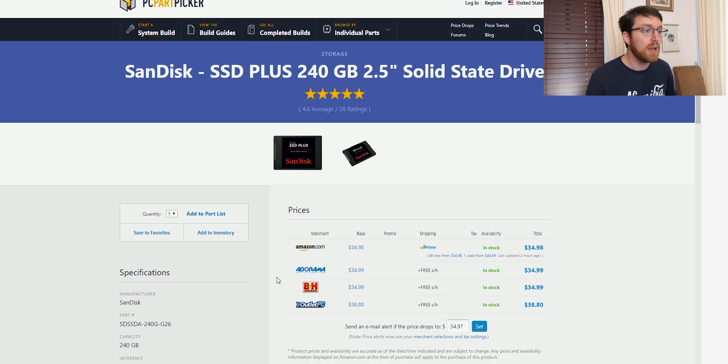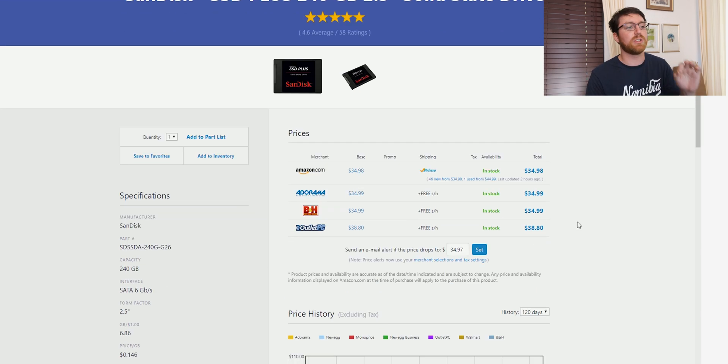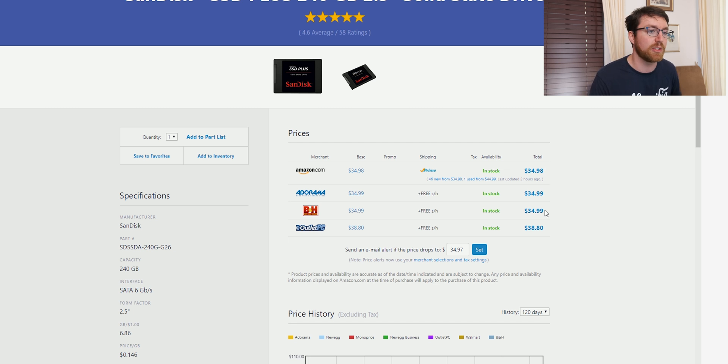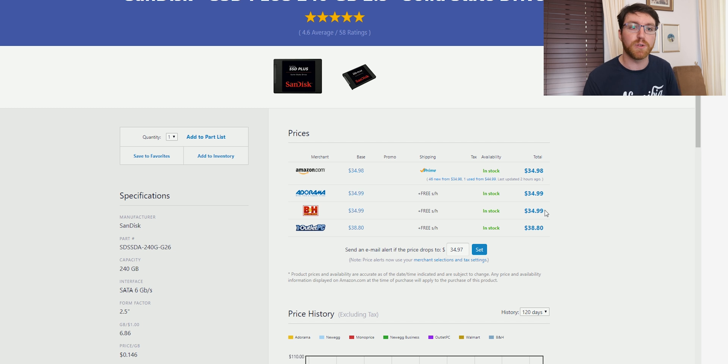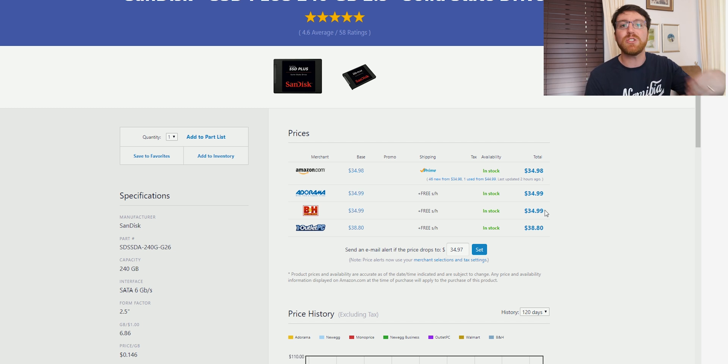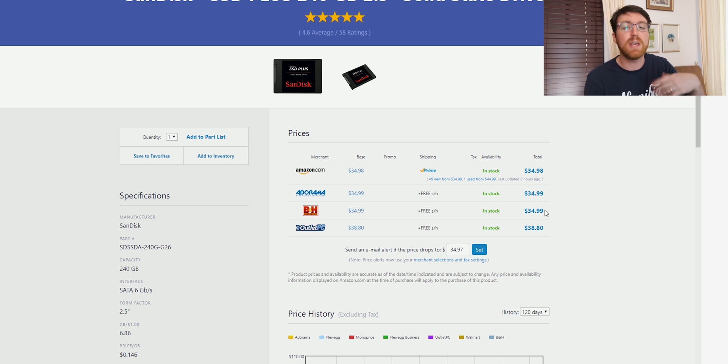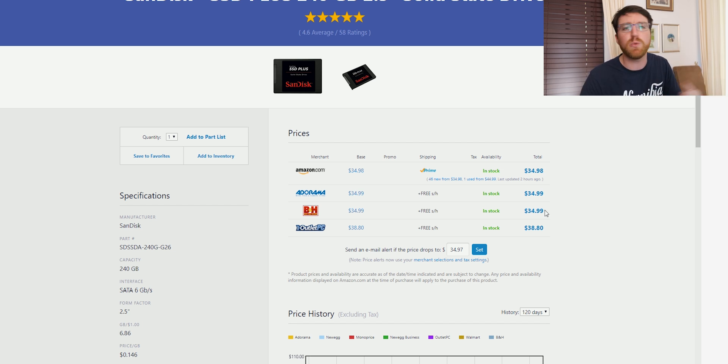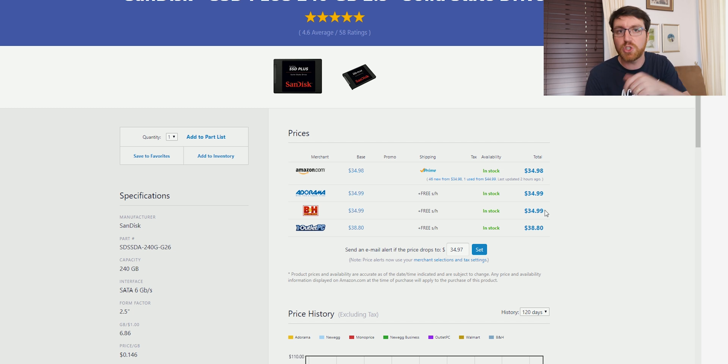And then if you want to go even more budget, here is a SanDisk SSD Plus, a 250 gig SSD for $35. So that means even if you have a very budget build, this is a very great option because it is a lot faster than a mechanical drive, still make a huge difference in the performance of your system, especially when browsing the internet and doing just normal kind of things like the boot speed of your PC.